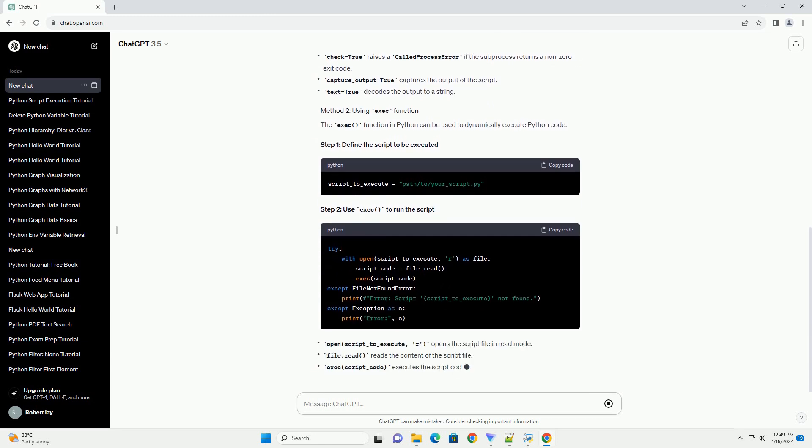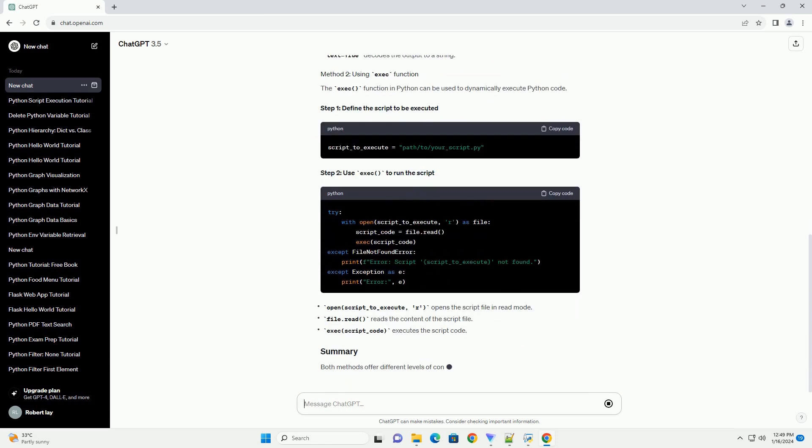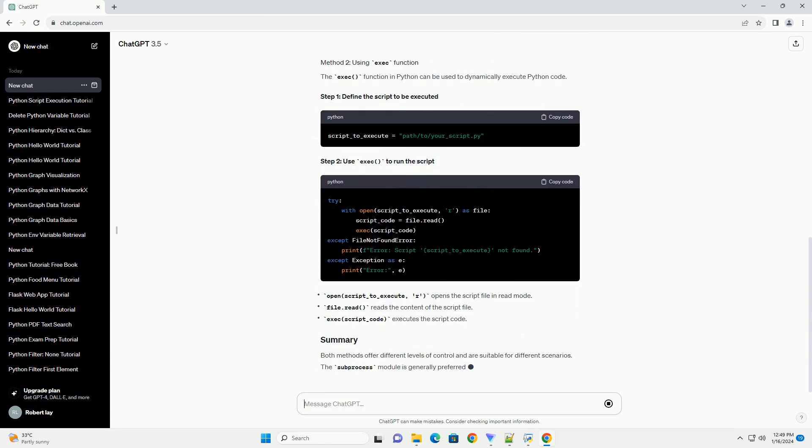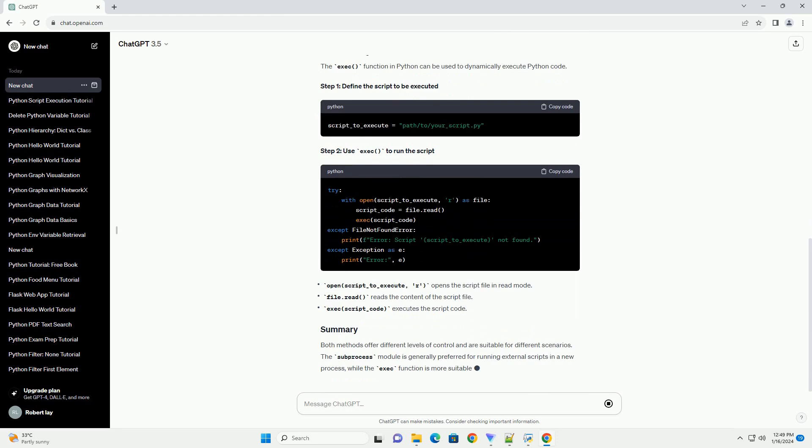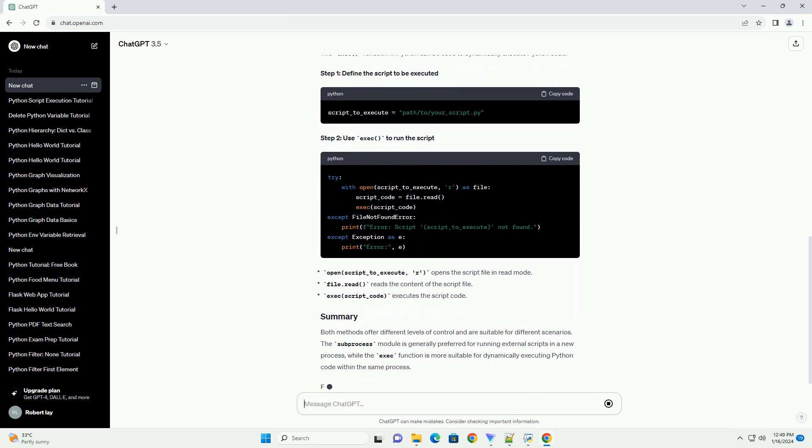Step 1. Define the script to be executed. Step 2. Use exec to run the script.